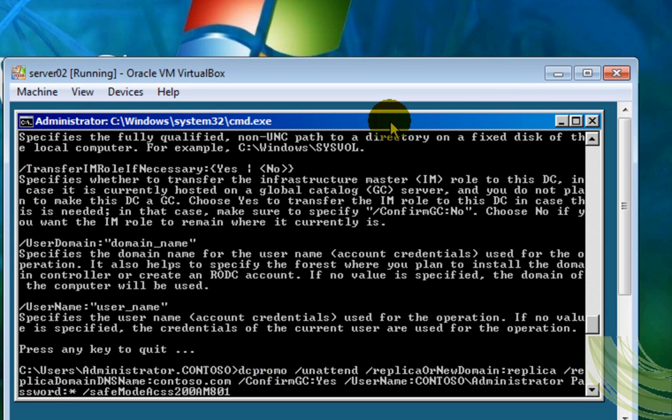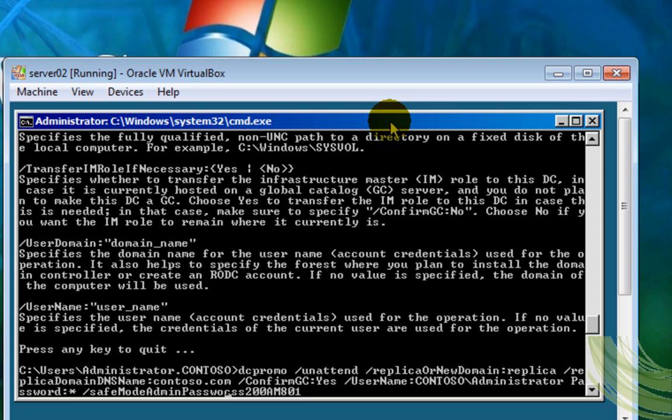And the password is the one that you use on exercise one, when you install it. I'm going to install the server core, that is the administrator password for the server core.